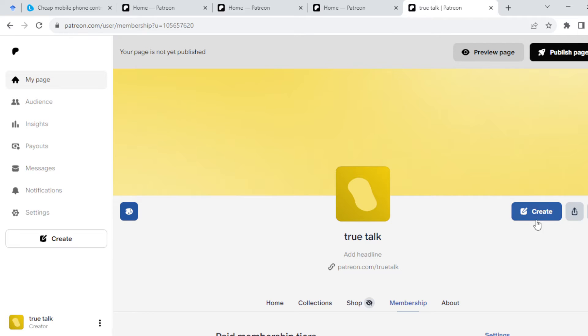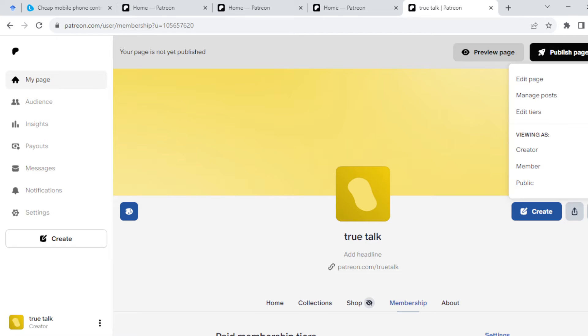On the right side of the screen you'll see three options: Create, an arrow pointing upwards, and three dots. Click on the three dots. Once you click on it, you'll see a box displayed with a number of options.